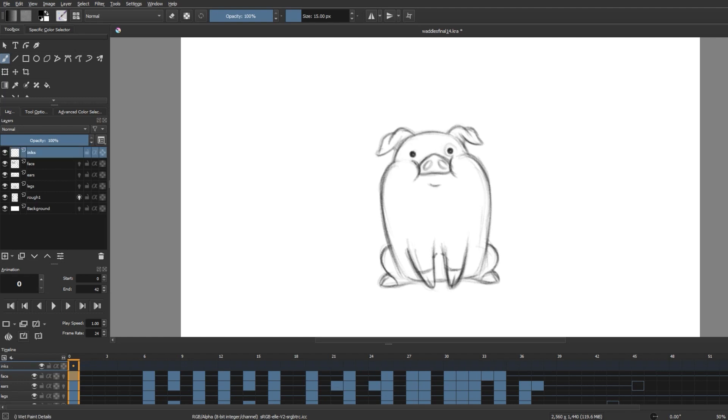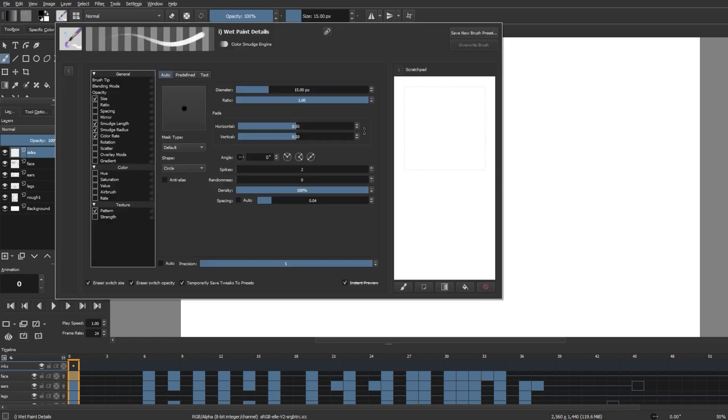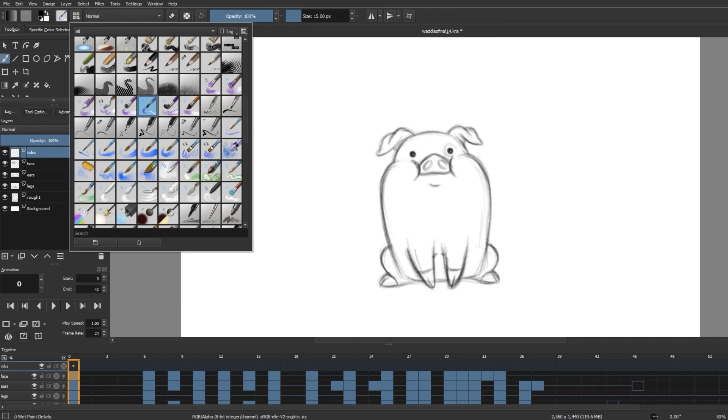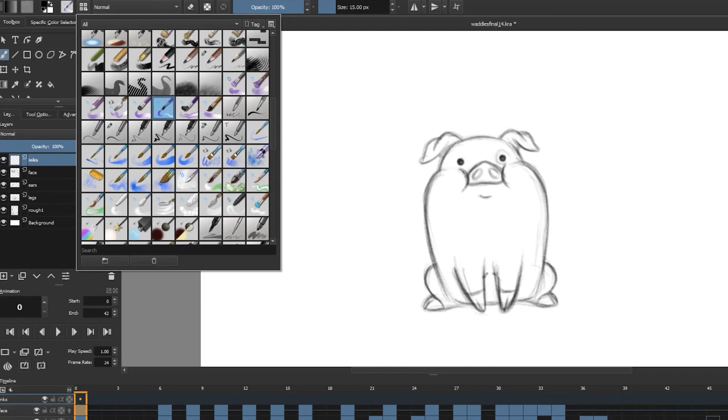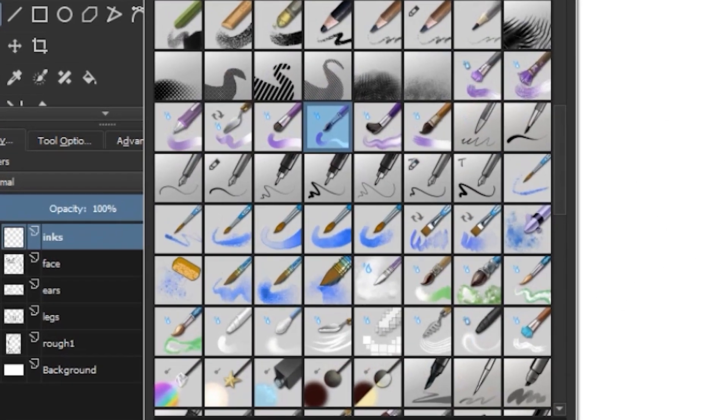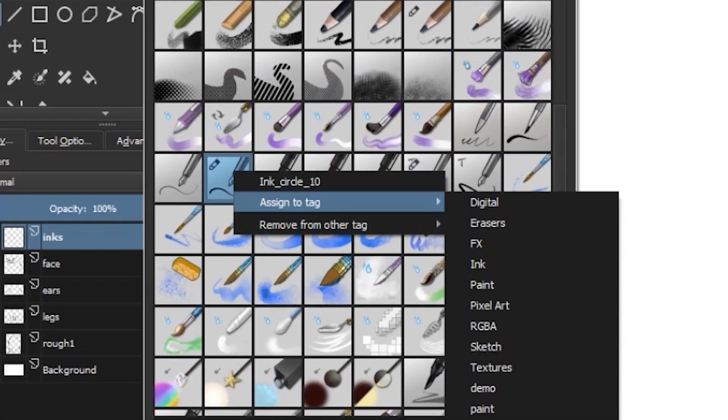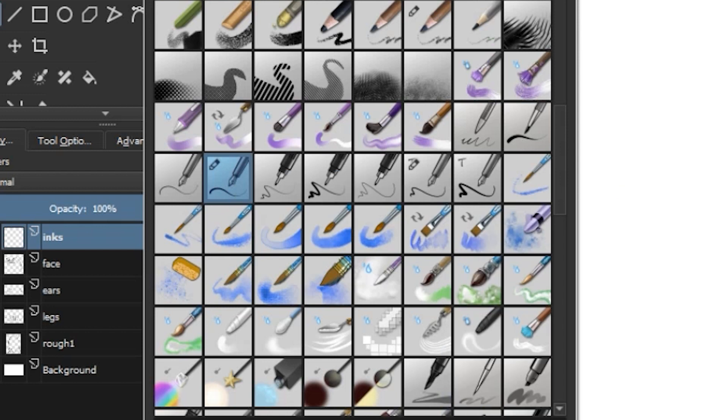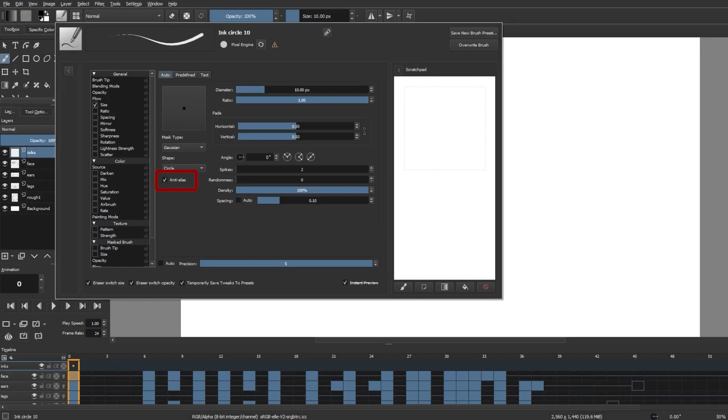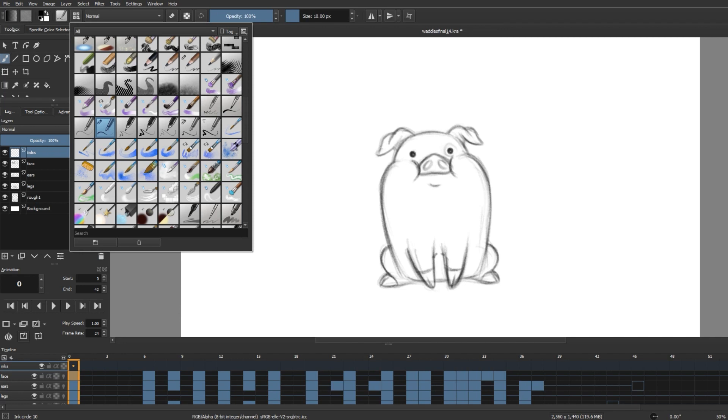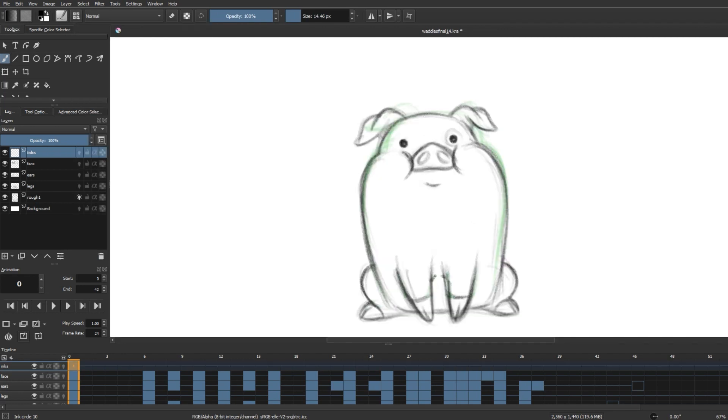So I'm creating a new layer for the inking and I'm selecting this brush called Ink Circle 10 because I think it closely resembles the line work that you get on the characters of Gravity Falls. And do not forget to turn on anti-aliasing here before anything, so that your lines will look clean and sharp without any artifacts.